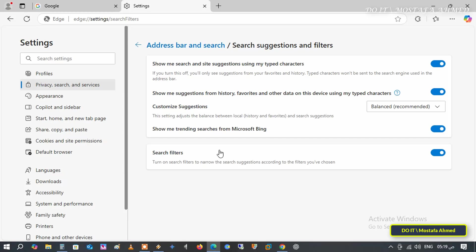The first is show me search and site suggestions using my typed characters. If you want to disable autosuggest, turn this off. This will prevent Edge from showing autosuggest as you type. If you want to enable autosuggest again, switch the setting to on. This will restore Edge's predictive suggestions in the address bar.